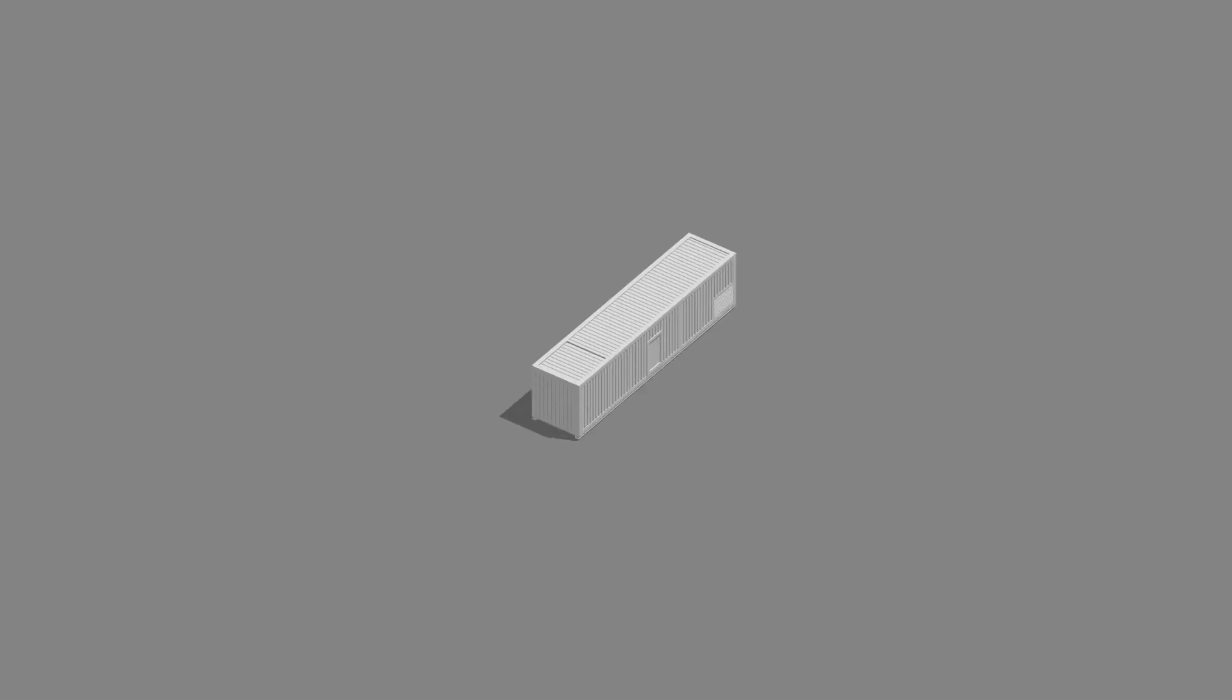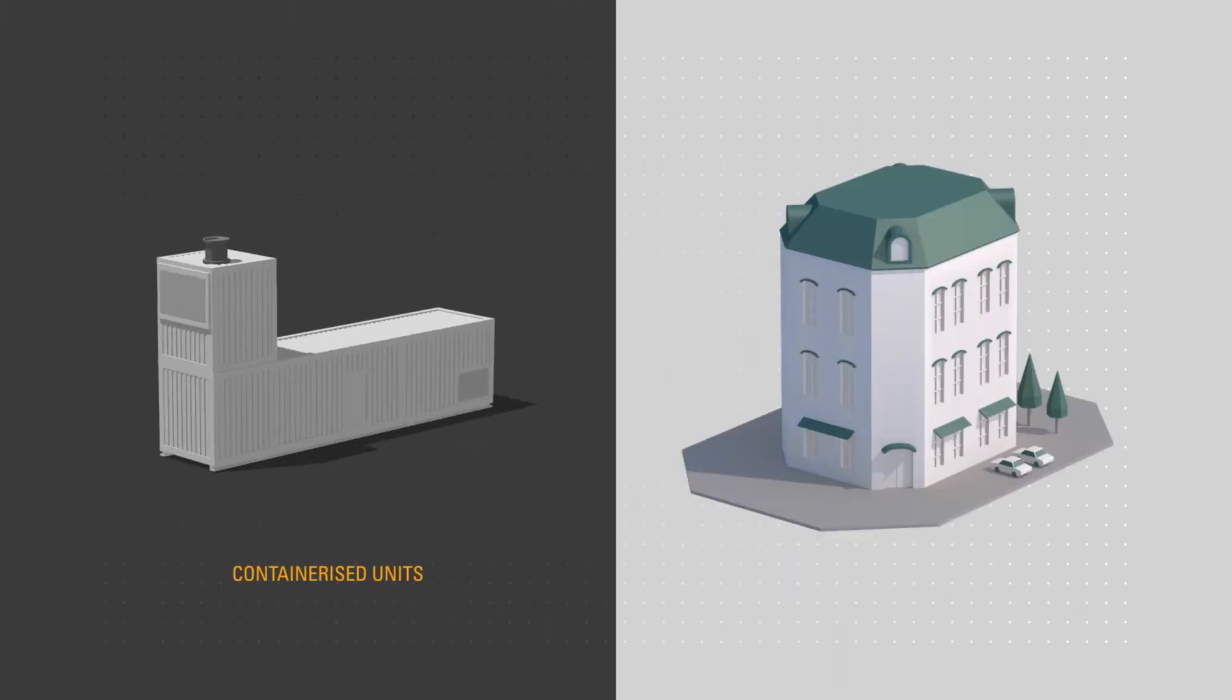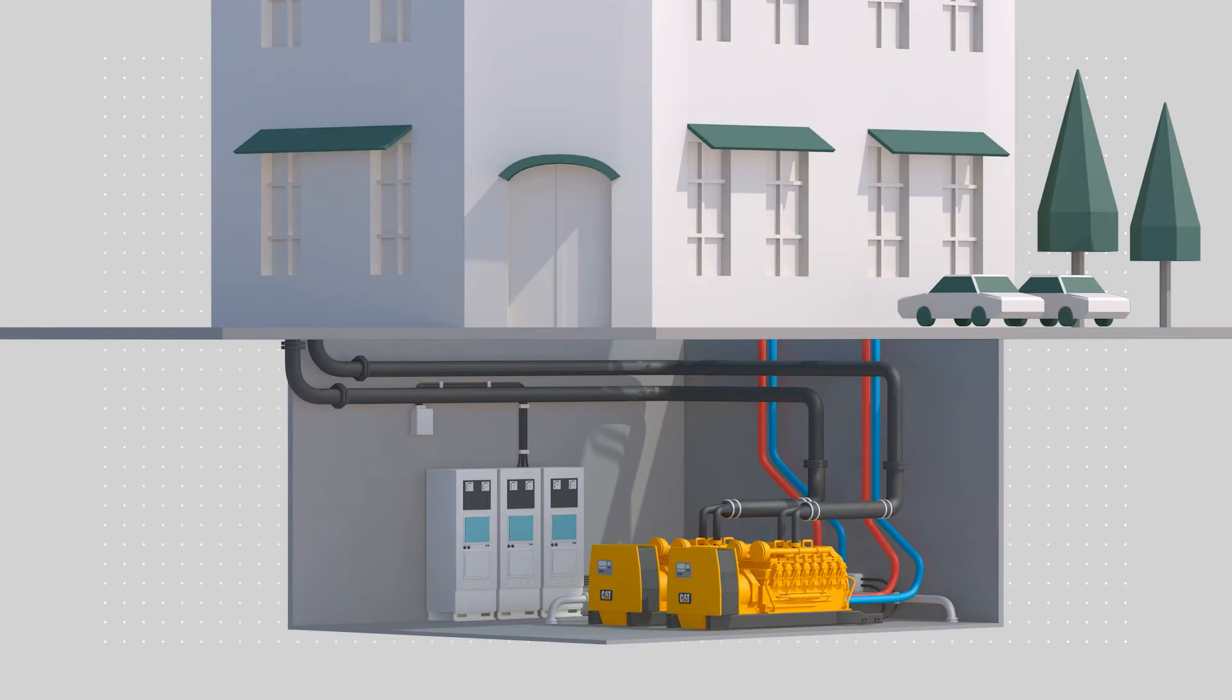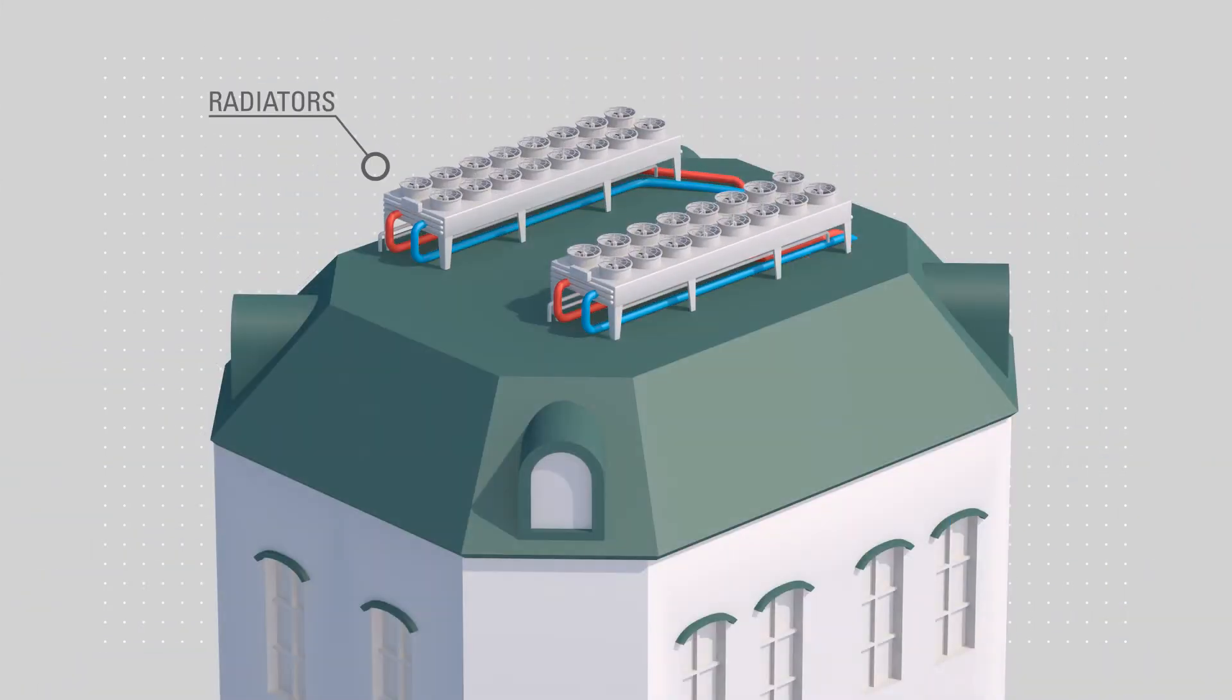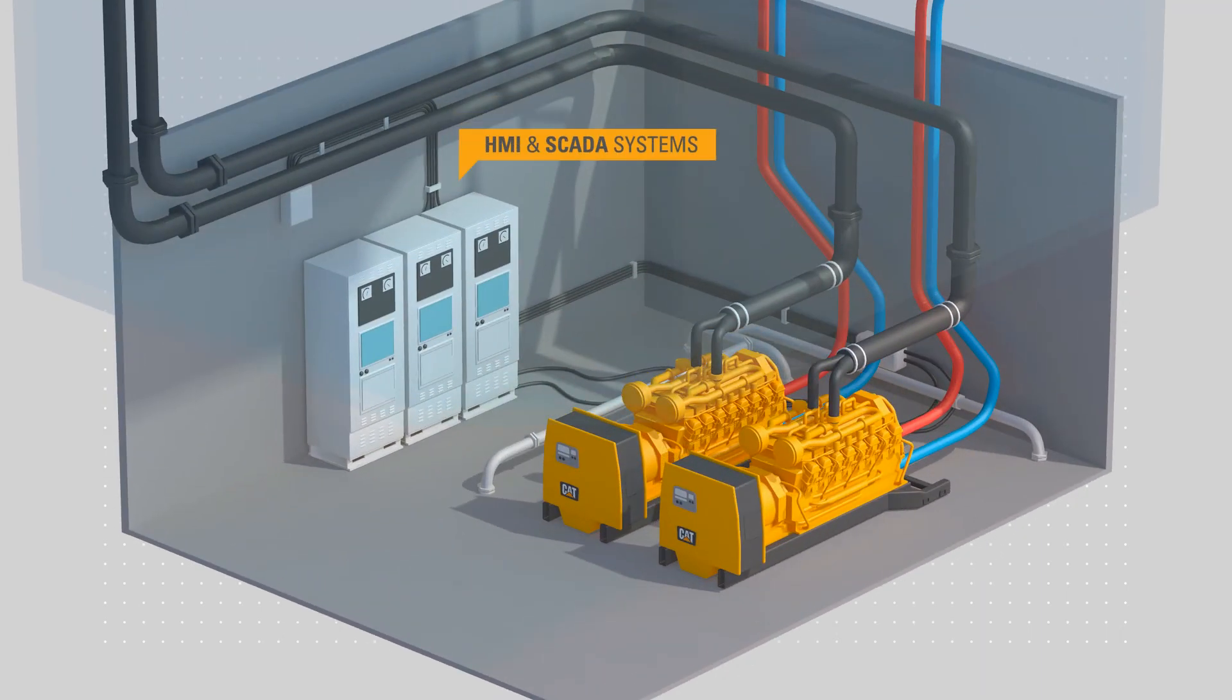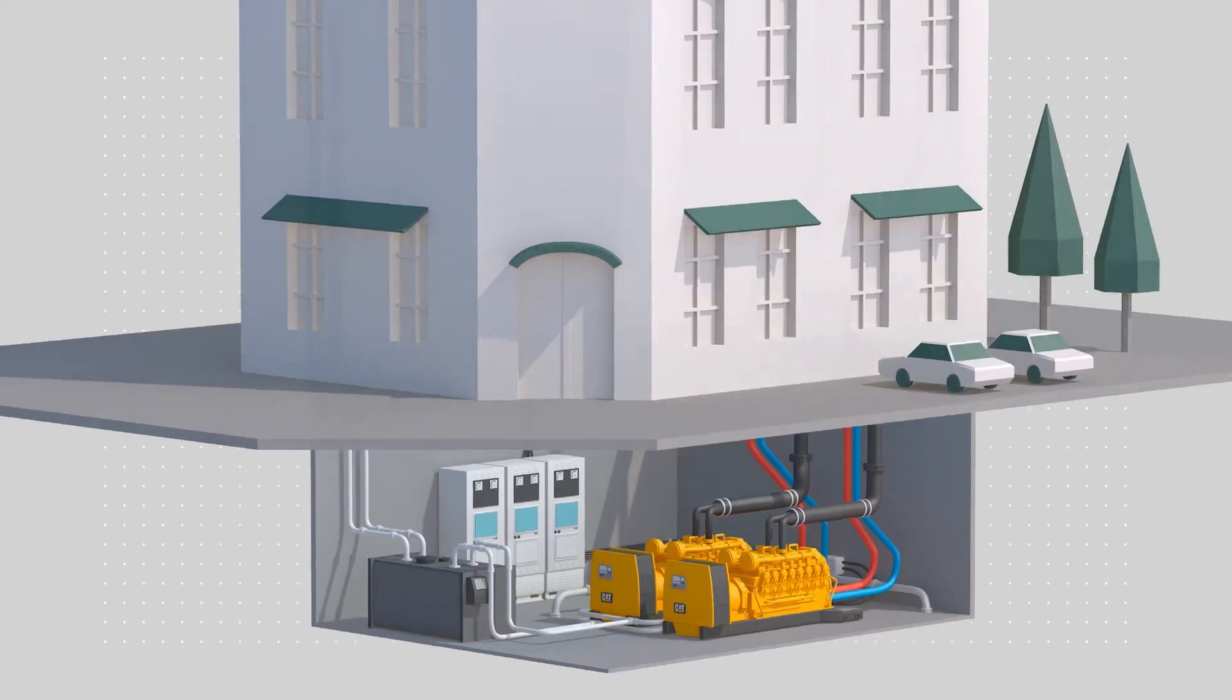Whether it's one unit or many, CAT is equal to the challenge. From containerized units to plant room installations, we have the products and the expertise to upgrade your control systems with HMI and SCADA systems, remote monitoring, or fuel management systems.